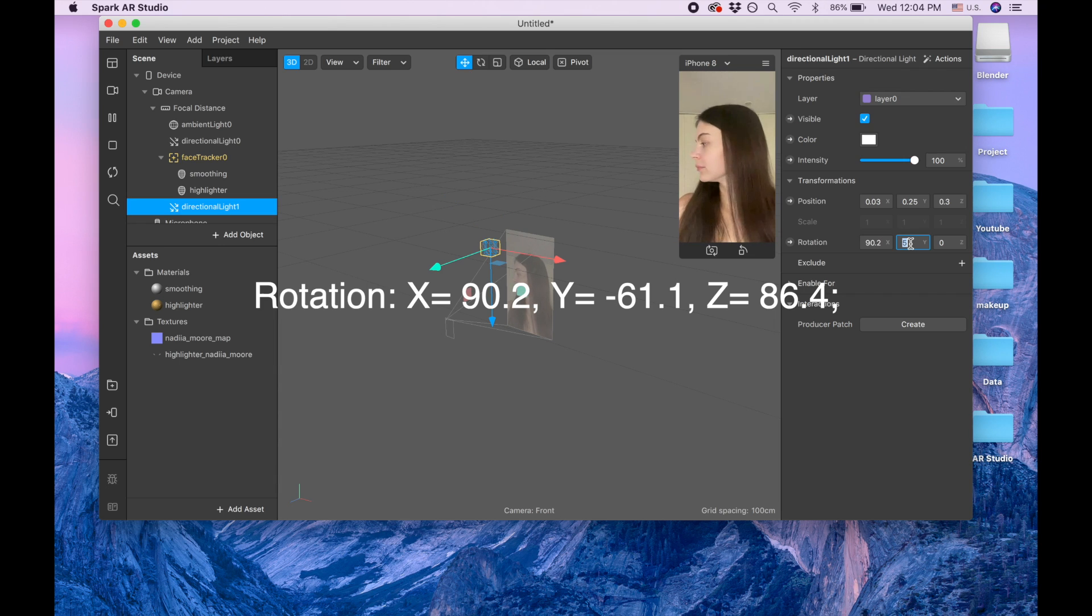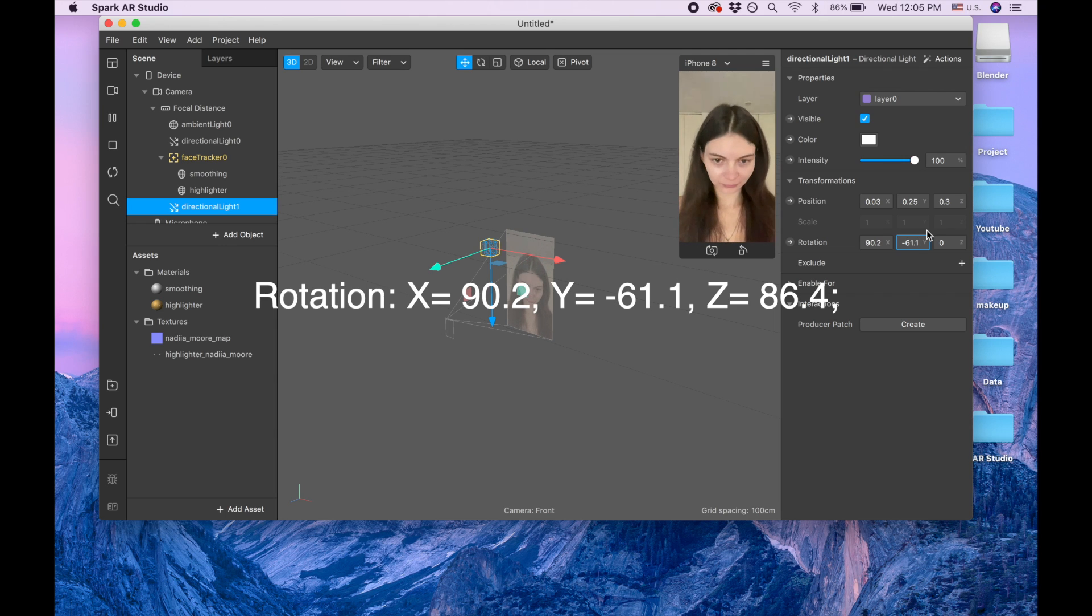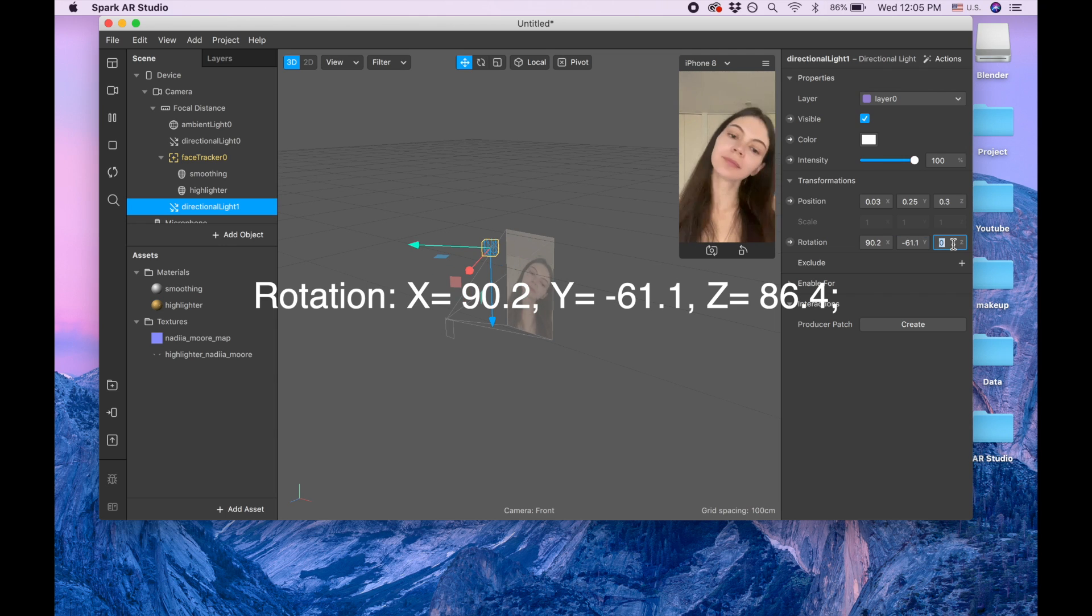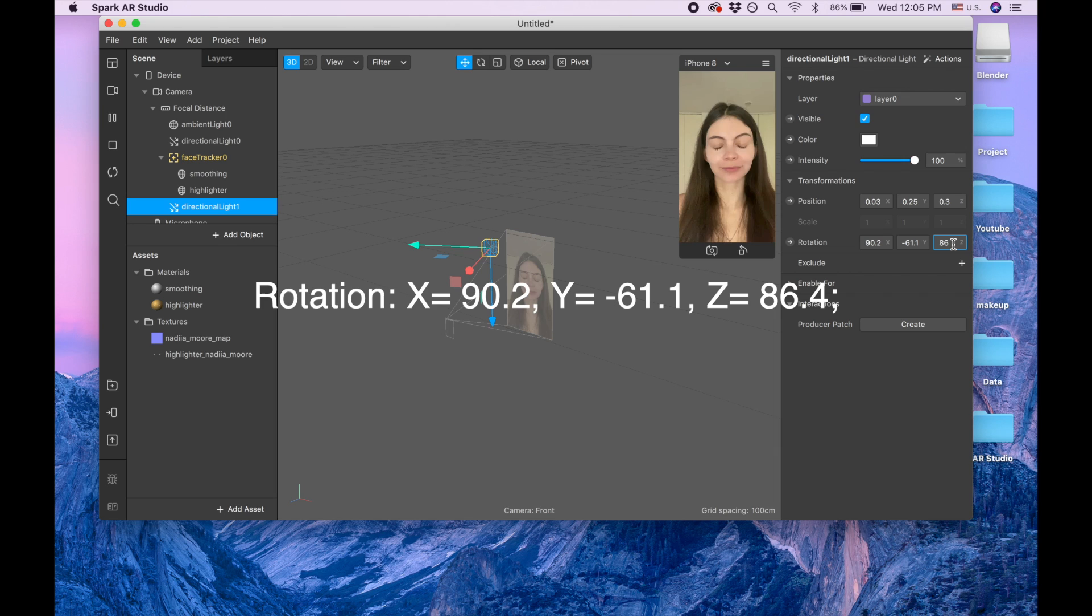For the Y it's going to be minus 61.1, and for the Z it's going to be 86.4.